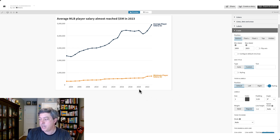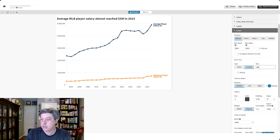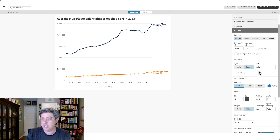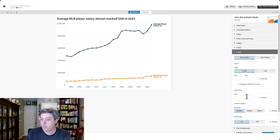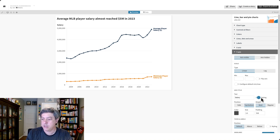We probably need a y-axis title, so let's add one. Let's go to the y-axis and set the title to 'Salary.' You can change the styling as well — maybe regular weight instead of bold, and maybe the default size is fine. That's obviously a style decision. The other thing is I'm not sure we need all those zeros, so let's change the number formatting.